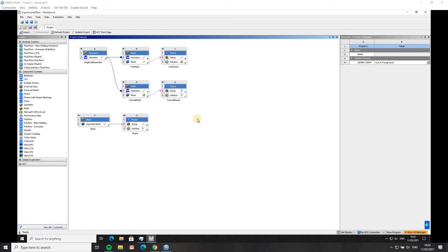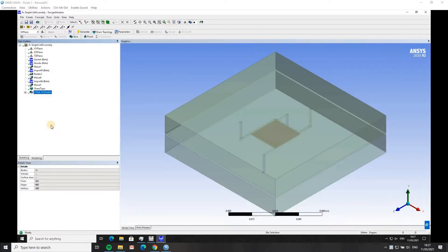Without further ado, we can get into the geometry definition. I have Design Modeler open now, and what you can see is an assembly that I've created. I made the parts separately, and then this is the assembly. I've imported the different parts and put them together using the move functions in Ansys Design Modeler.